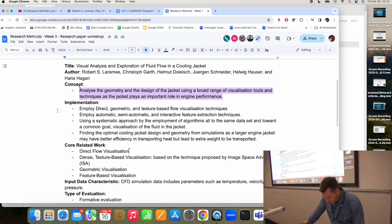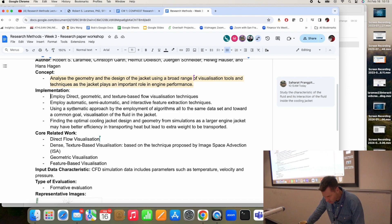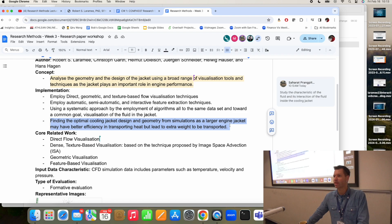This is a good summary of the implementation. They use direct geometric and texture-based flow visualization techniques. I would leave this part out though — I would say this is more the concept than the implementation. But the other parts are fine.